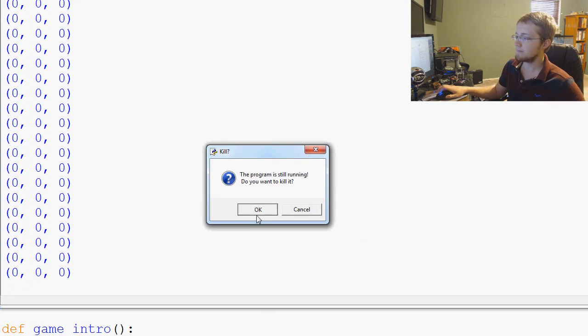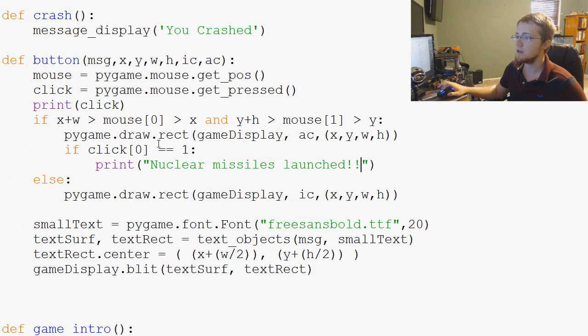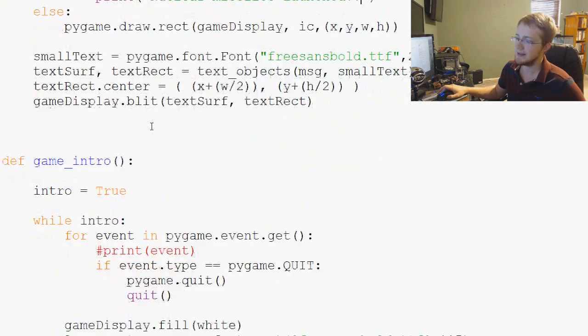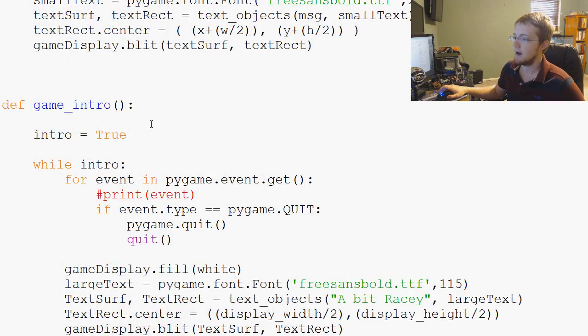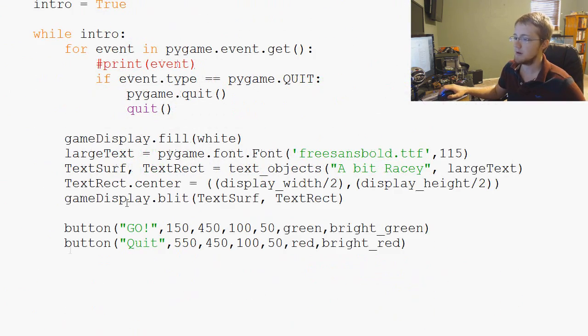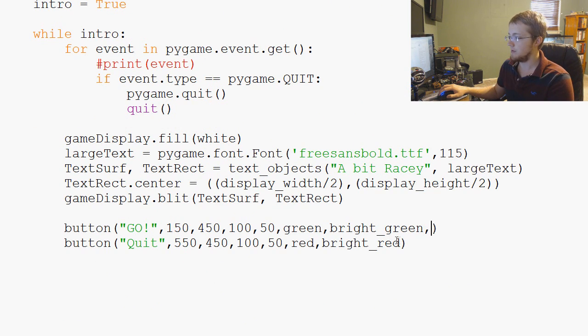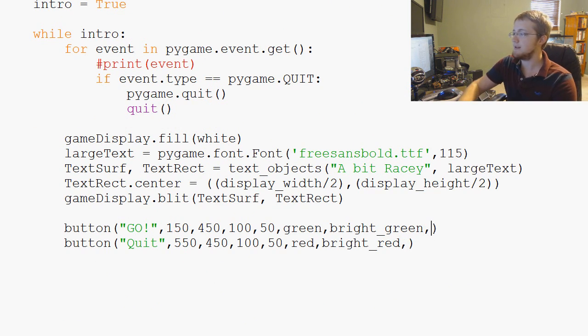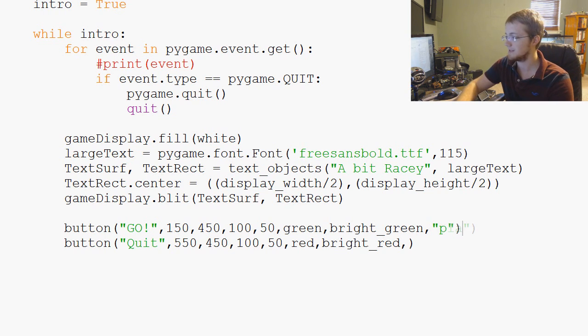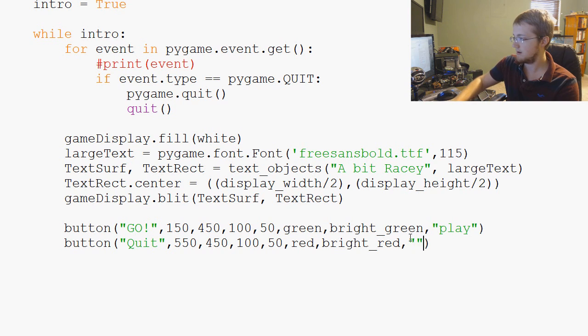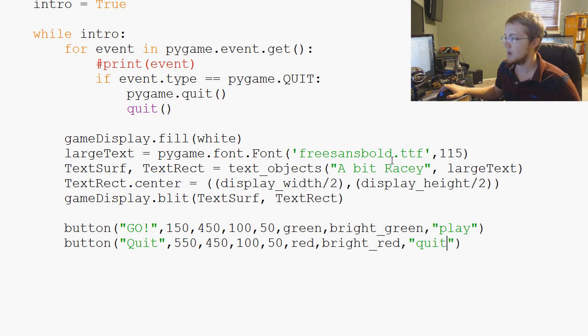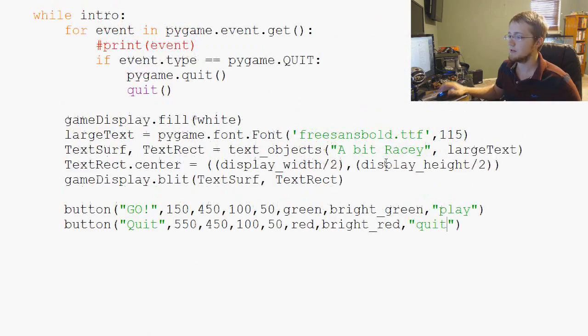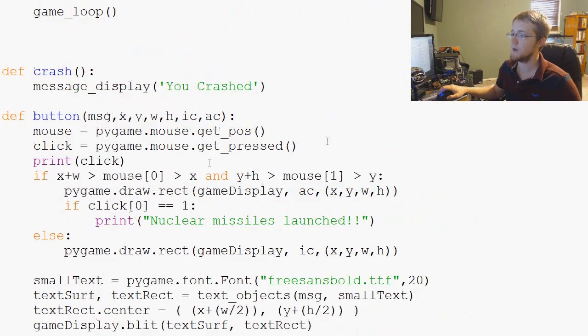If we know when we're clicking on that button, adding functionality is only one step away. What we can do is come over to our game intro and our button here and we can add another parameter - this parameter is in quotes here 'play', and this parameter is 'quit', easy enough.